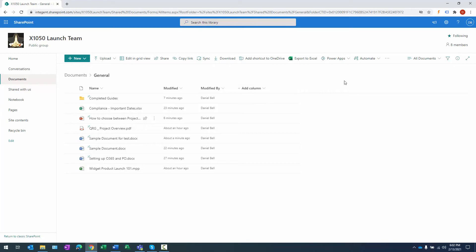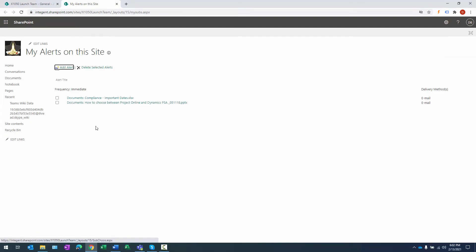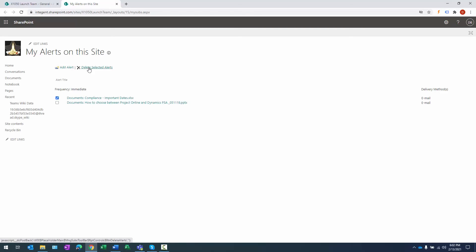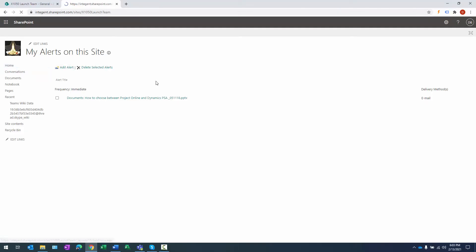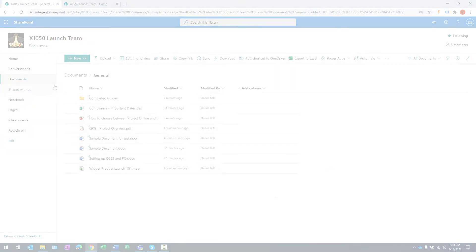To manage alerts, if I click the ellipsis in the toolbar I have two options: Alert Me and Manage My Alerts. Clicking Manage My Alerts shows all alerts I've currently created on this site. I have an alert for the Compliance document and for the 'How to Choose Between Project Online and Dynamics PSA' document. I can select one and delete the selected alert to remove it. That's how we manage alerts within this site.